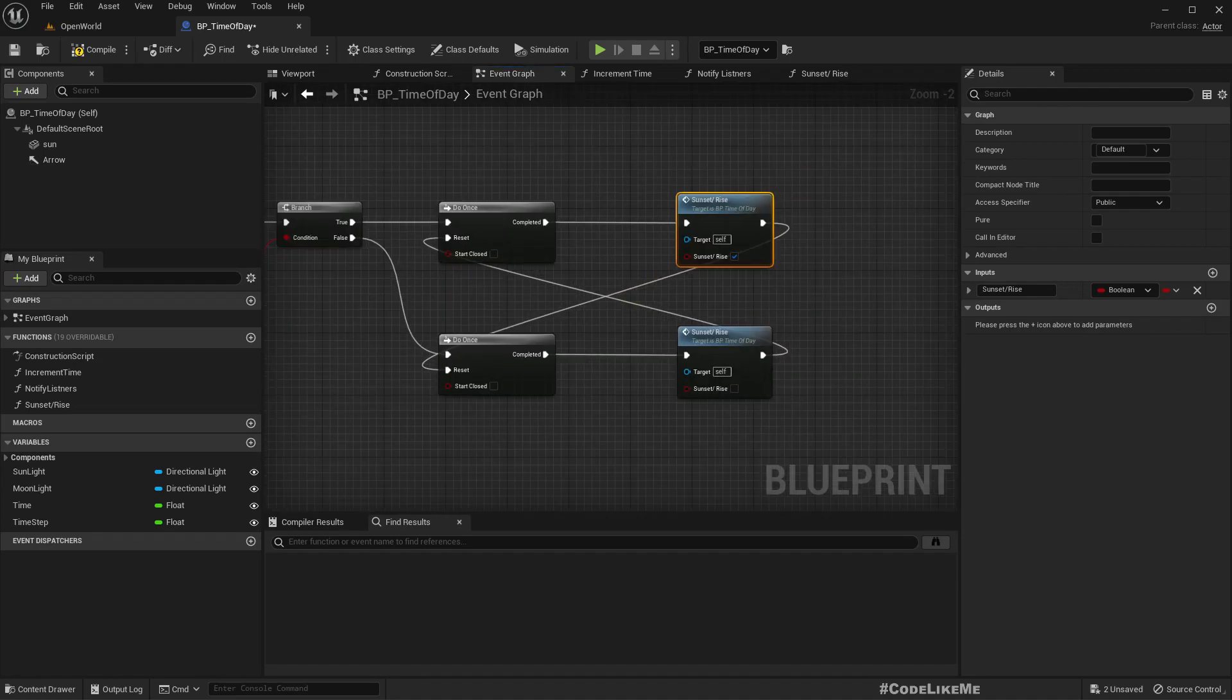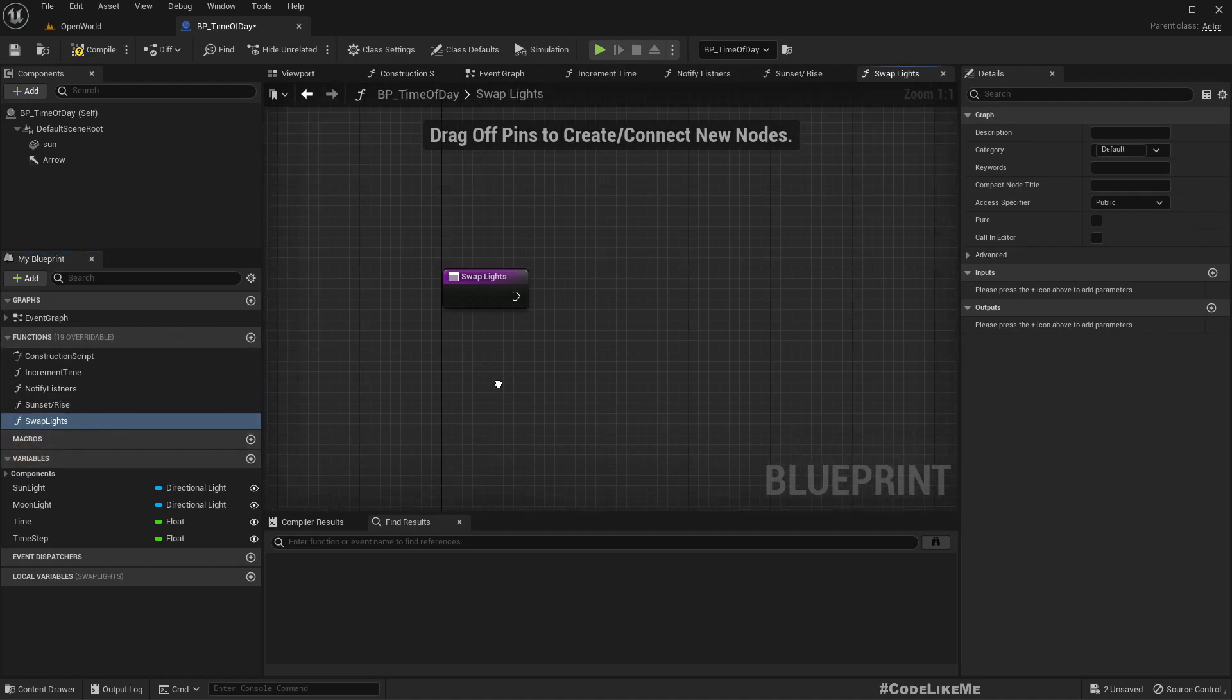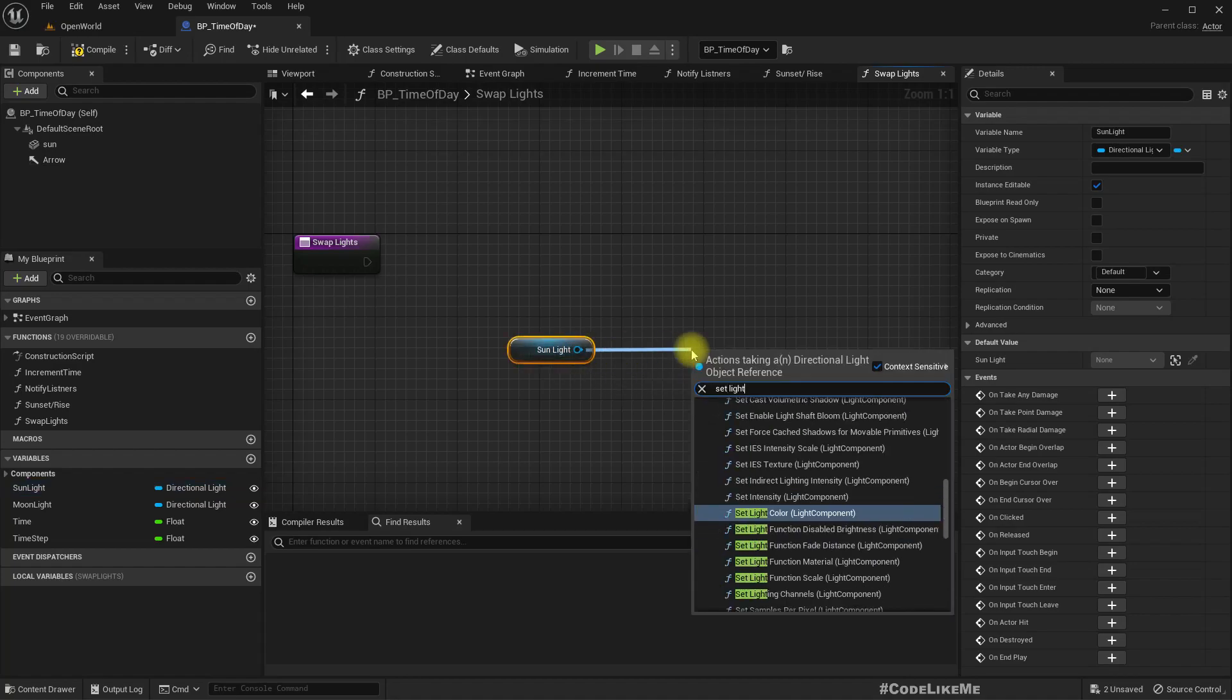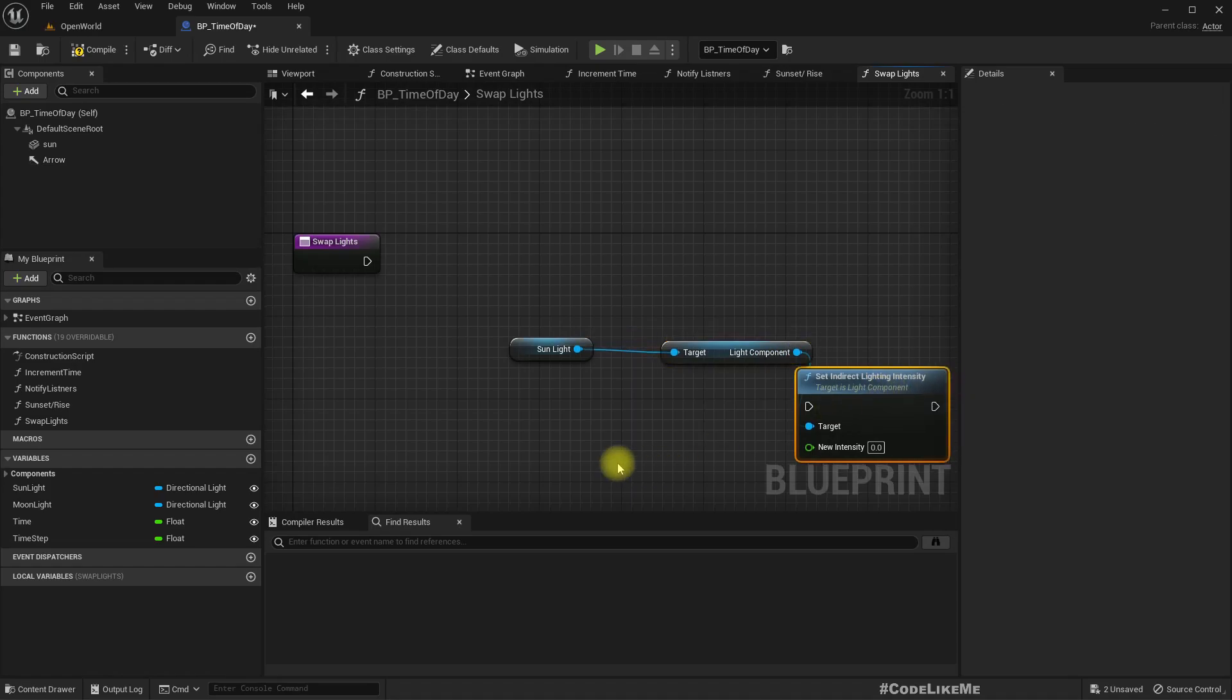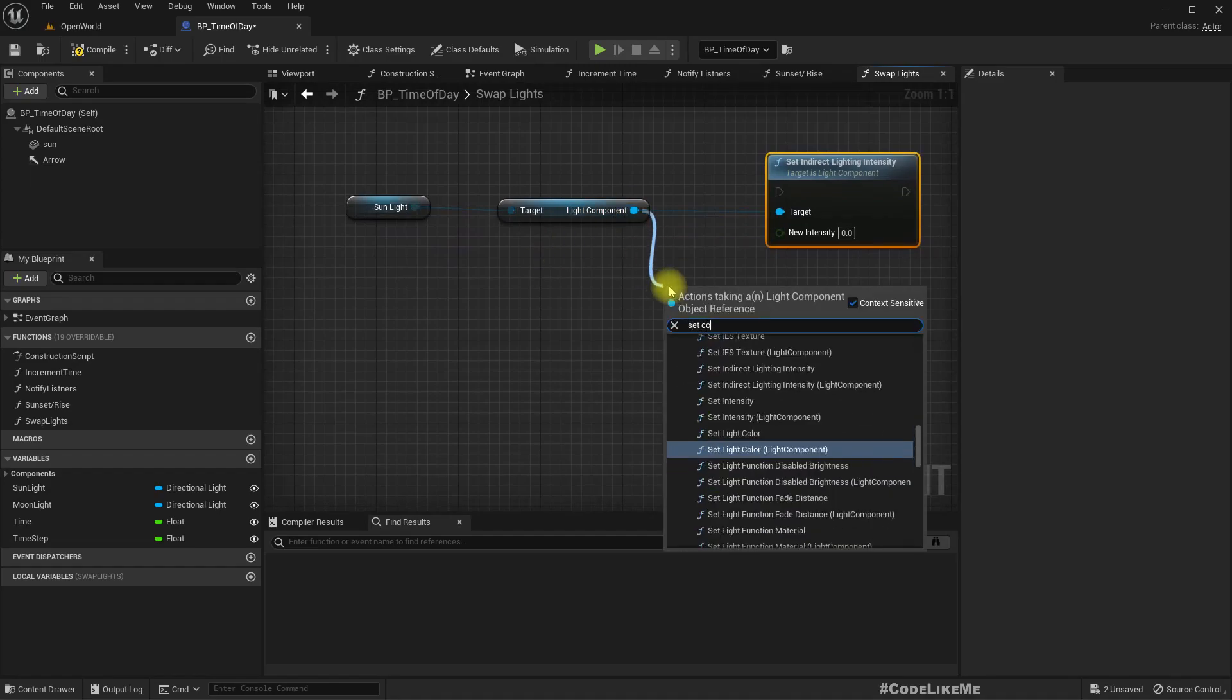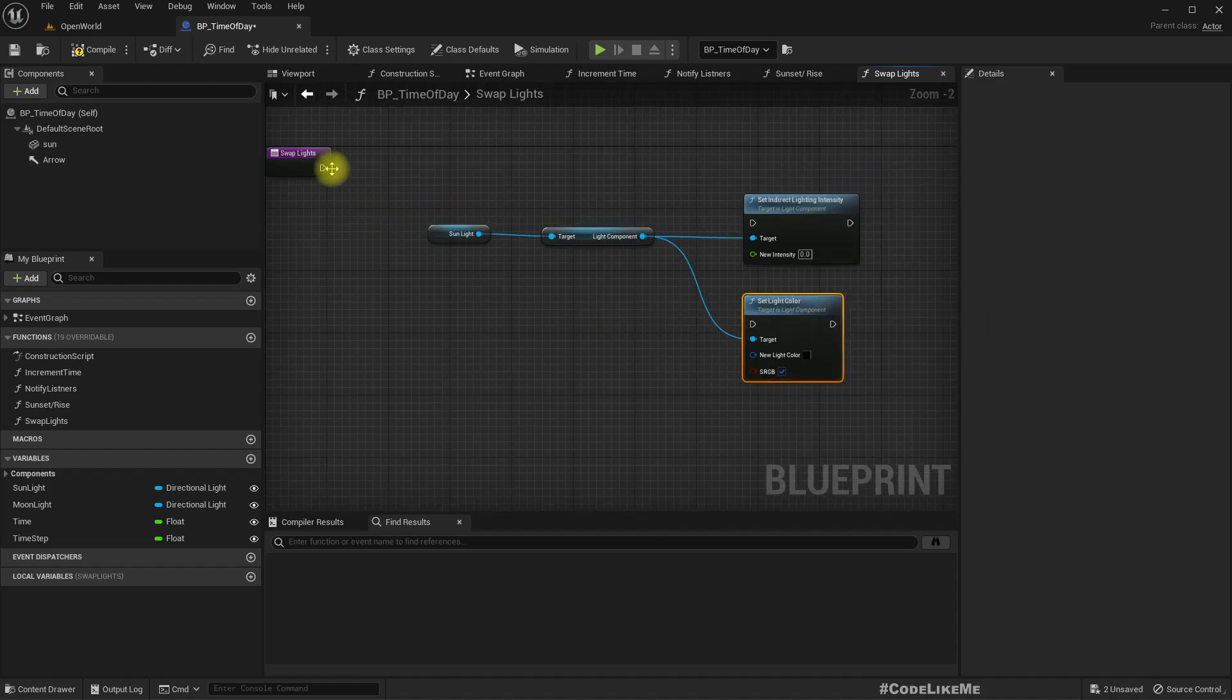Now I can use the same function here. This should be true because this is sunset and this should be false because it is sunrise. Now I'll add another function, I'll call it swap lights. Basically this will update the properties of the sunlight to match the nighttime and the daytime. Get the sunlight, set light intensity of the light component, and set color of the light. These are the two properties we need to change.